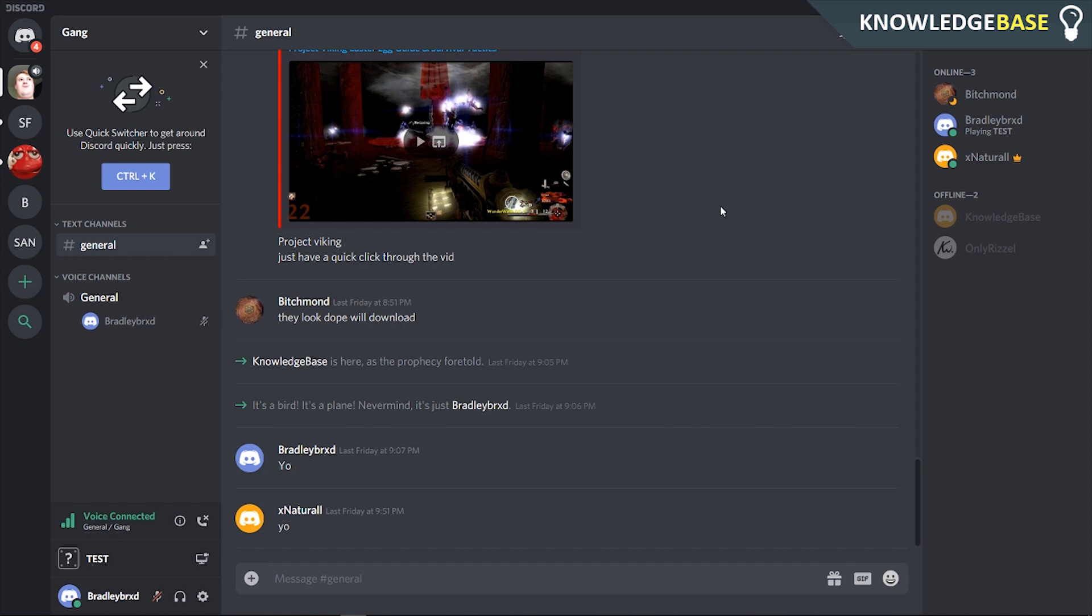A couple of days ago, Discord released its custom status feature, which basically allowed its users to share a status. Now I'm not a big Discord user, but I've done some research on this and this is what I've found.